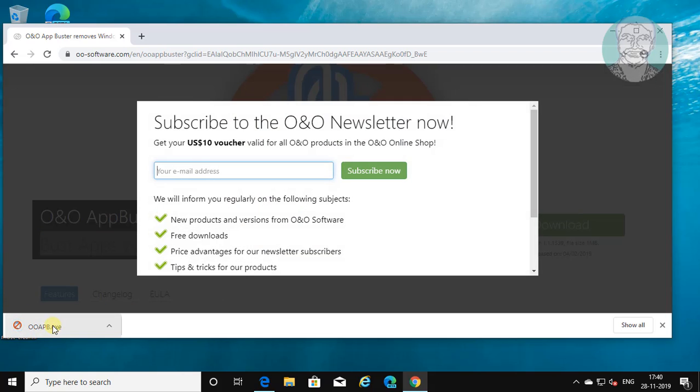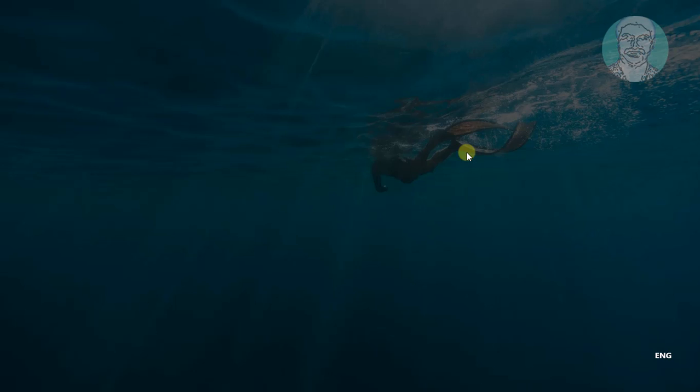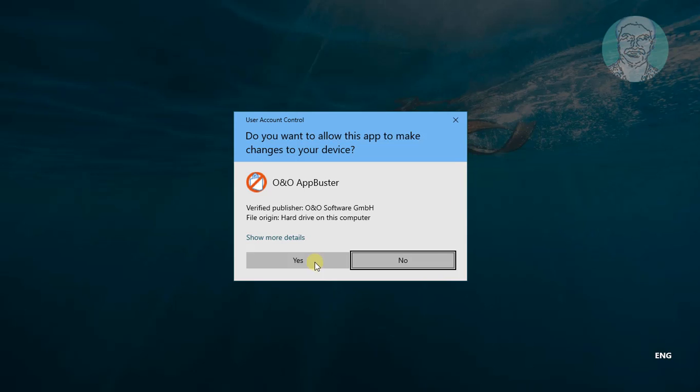Open the downloaded file. Click YES to continue.